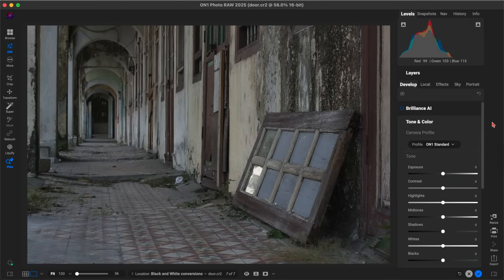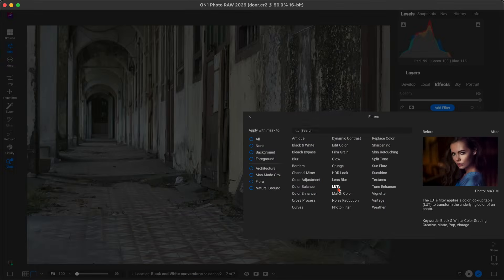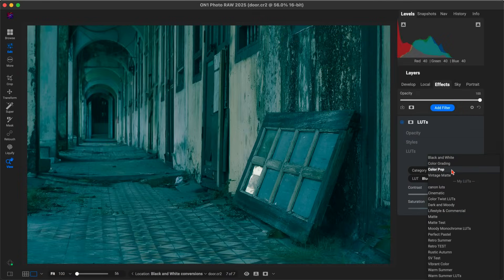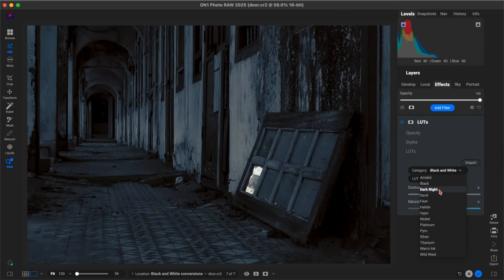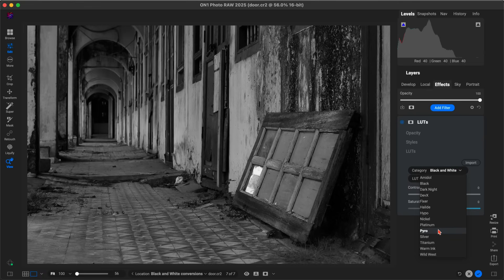Another fast way to convert your image to black and white is to go into the Effects tab, add a filter, and add the LUTs filter. In the LUTs section, go into the category menu and choose black and white — there are all of these LUTs built right into PhotoRaw that you can choose from. There's also a ton of LUTs you can download from the website and the creative library, many of which are black and whites, and you can quickly import them and use them in your images.